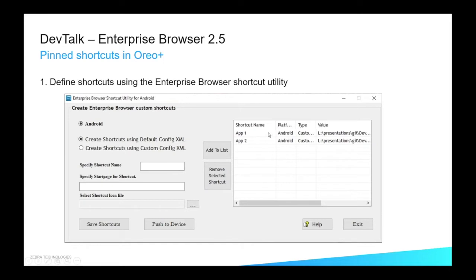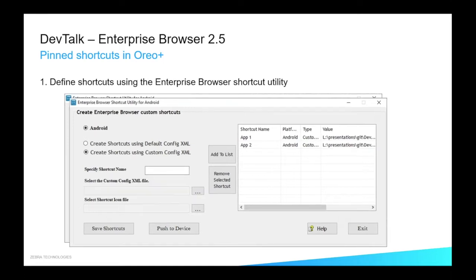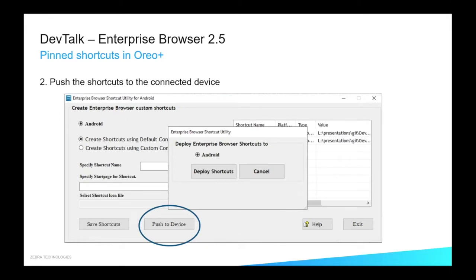Each of those shortcuts will launch a different Enterprise Browser web page. Another screenshot shows what it looks like if you've previously specified a custom XML file. You create all of your shortcuts up front — here I have two different shortcuts, but I could have three, four, five, however many I desire. After I've created them, I then have to push them to a device. This is a manual process; the device in this instance is connected through ADB. I can hit that deploy shortcuts button, and then when I launch Enterprise Browser, there are a couple of config changes you need to make. You are prompted to add the shortcut after you have launched Enterprise Browser — that's the way Android works.